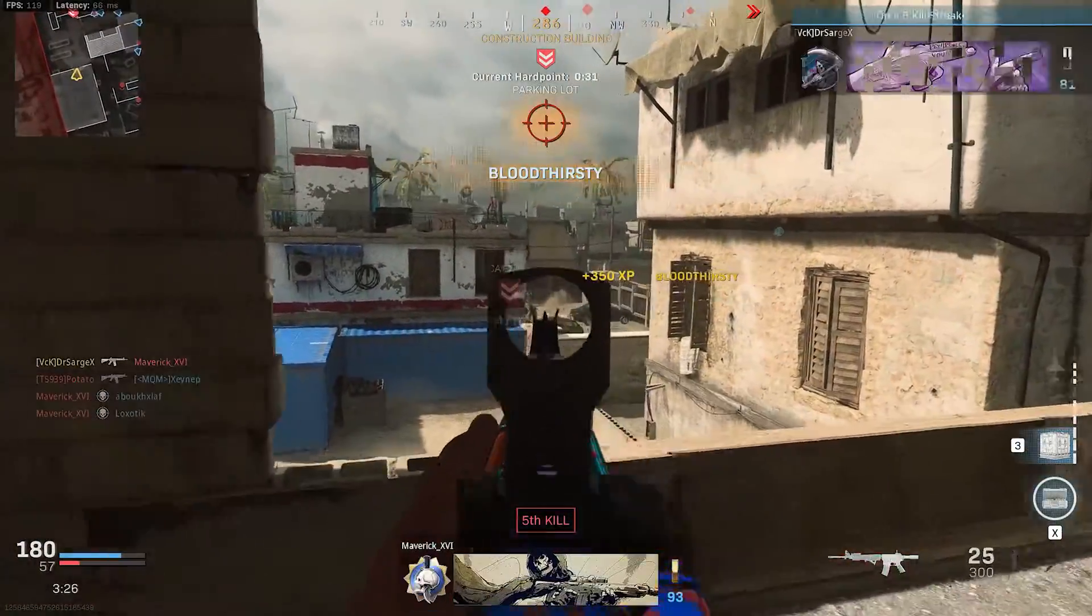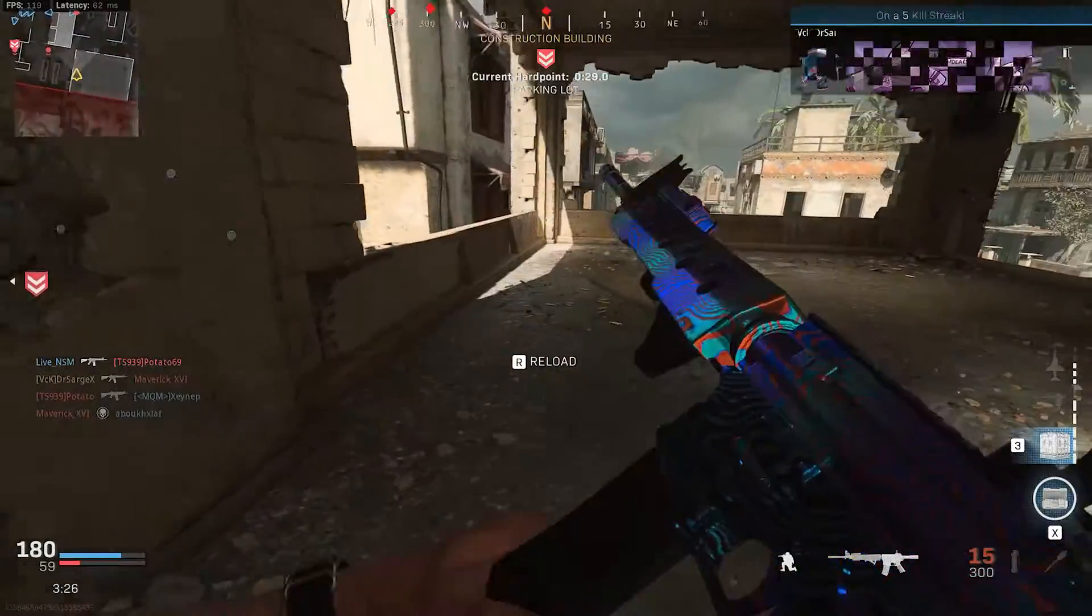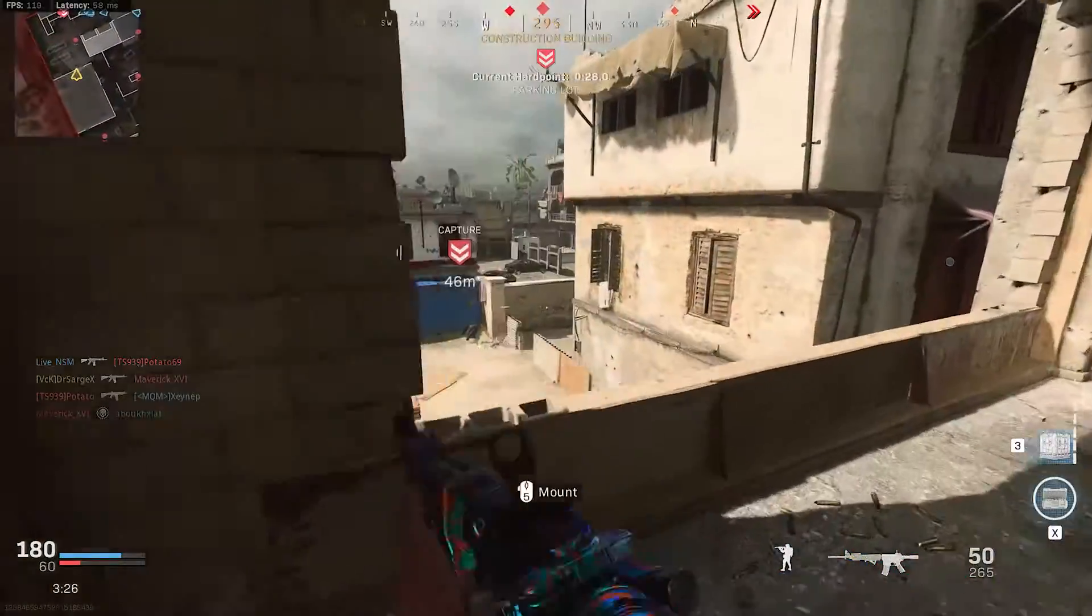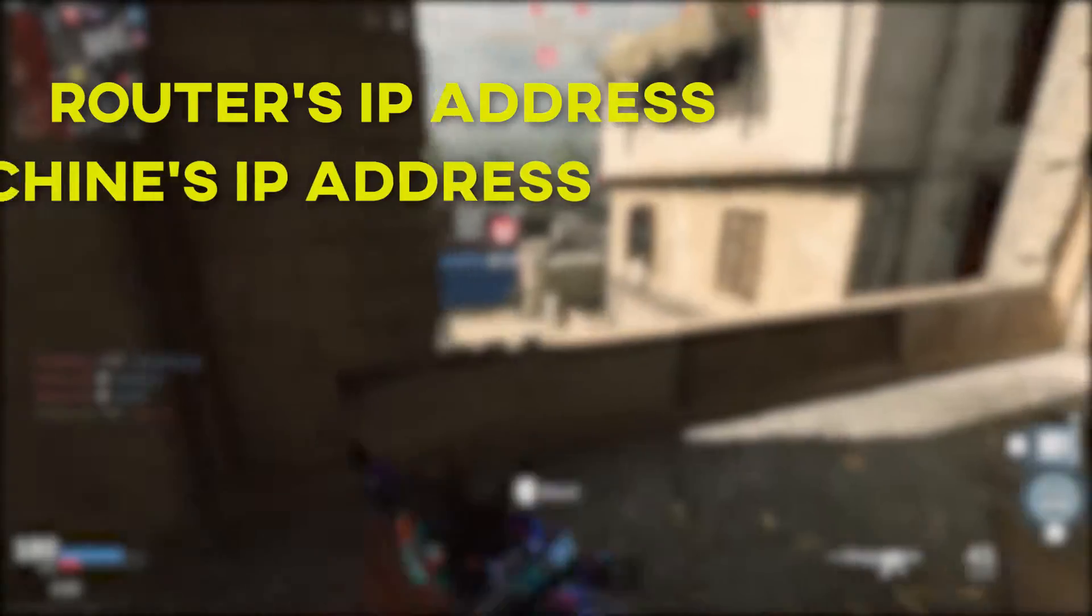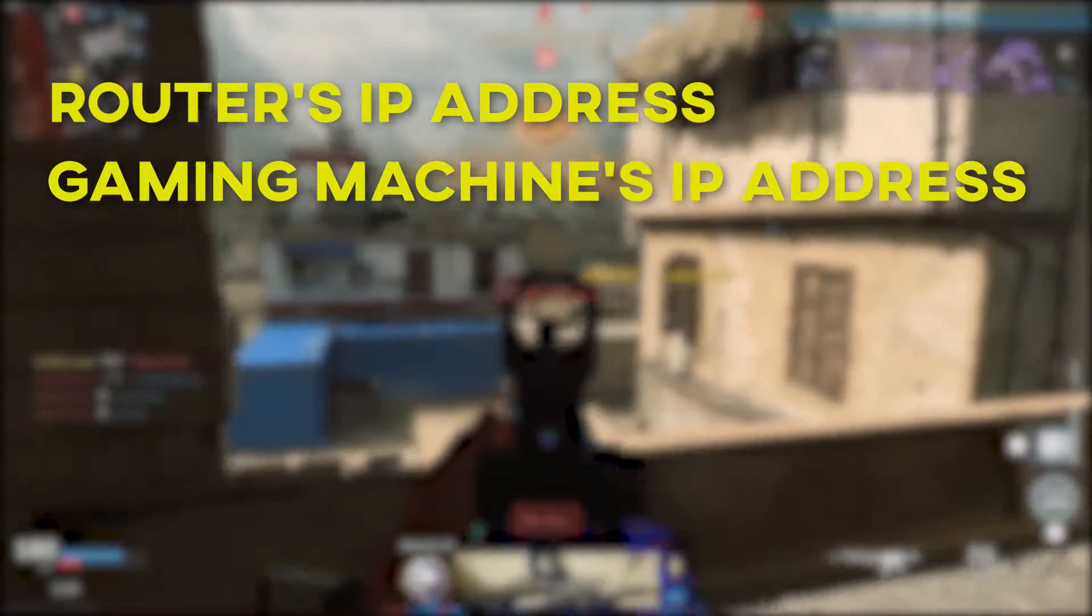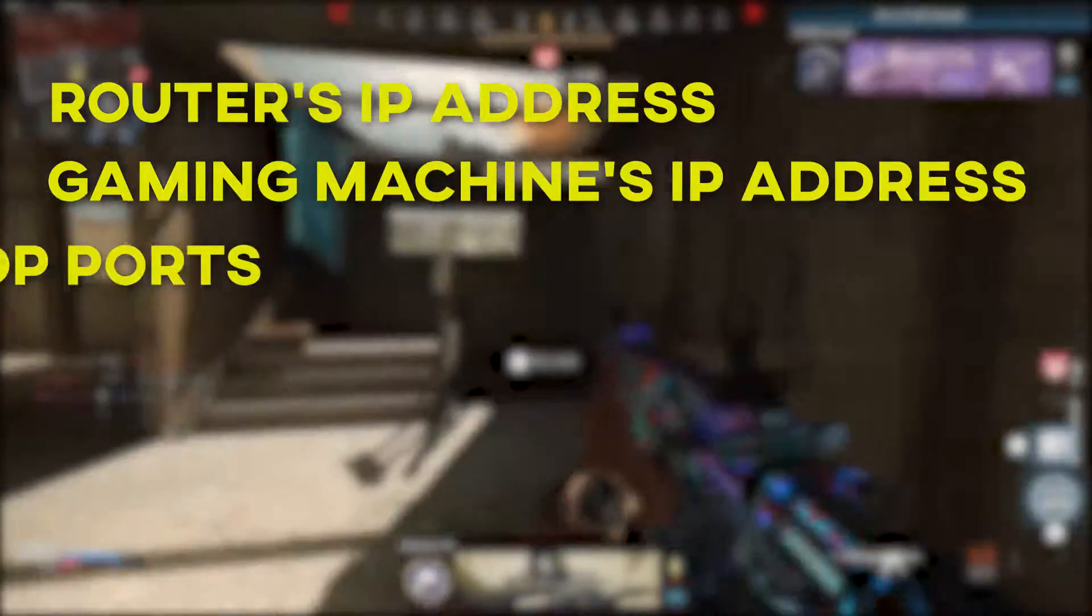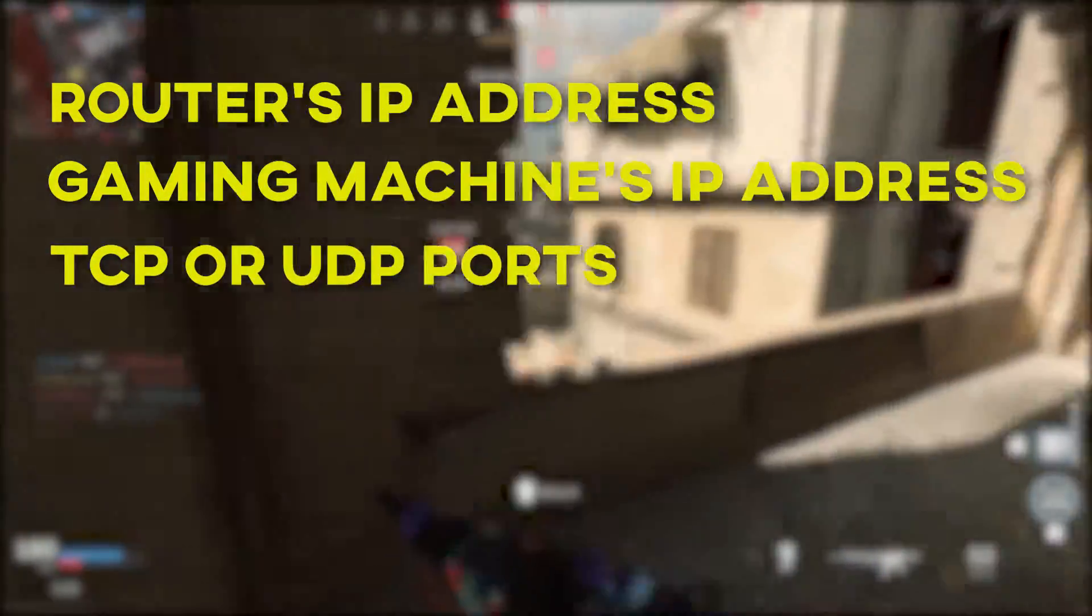Before you can forward a port, you need to know the following things: your router's IP address, your gaming machine IP address, and the TCP and UDP ports that need to be forwarded.